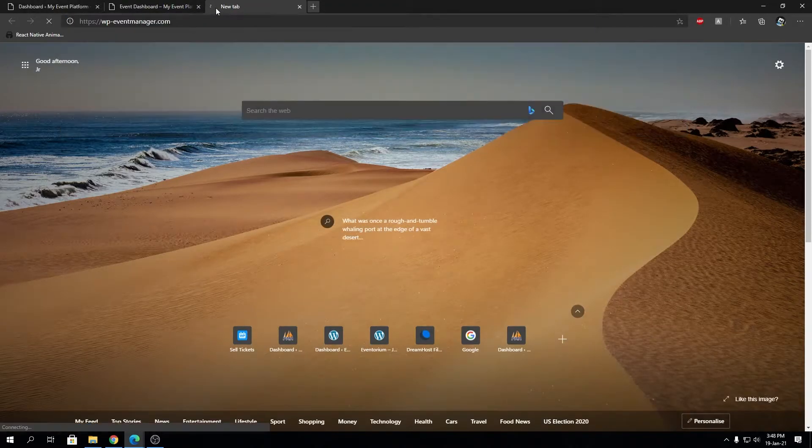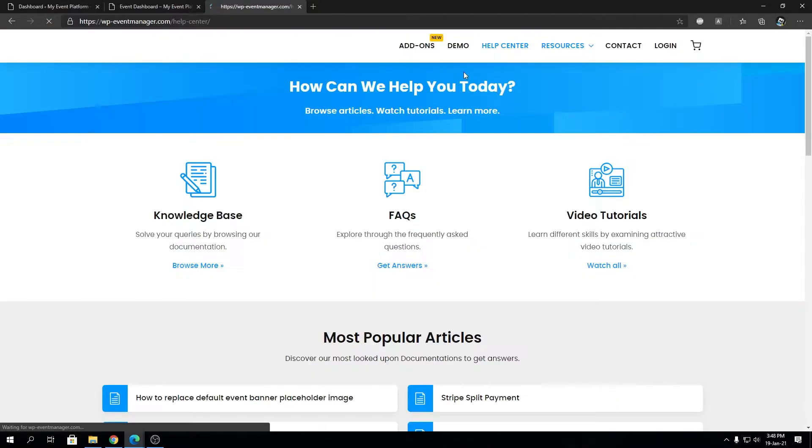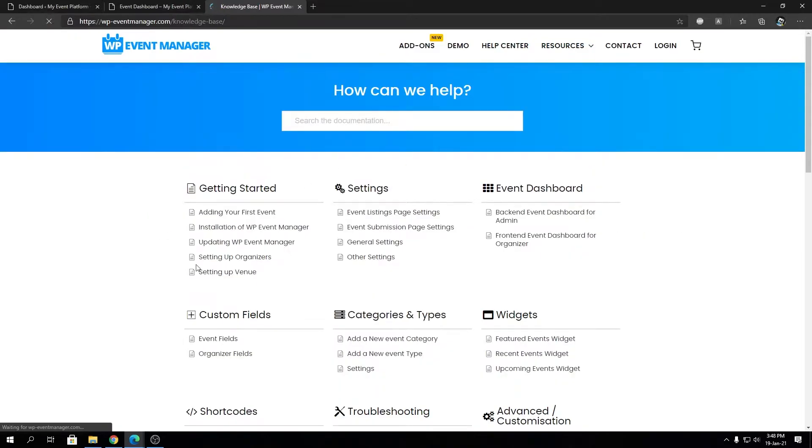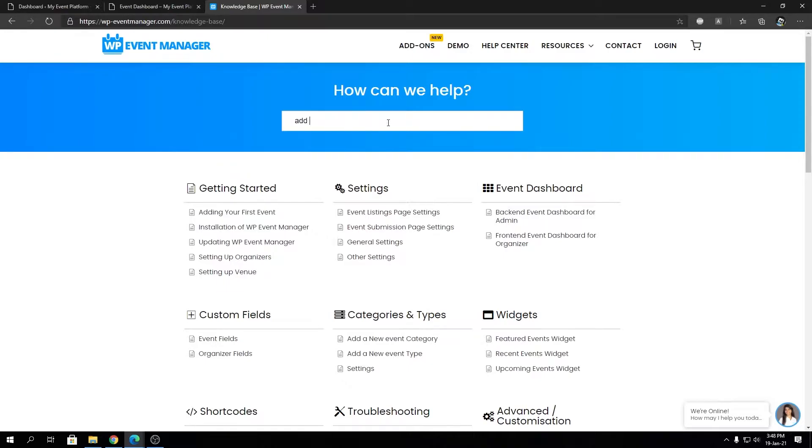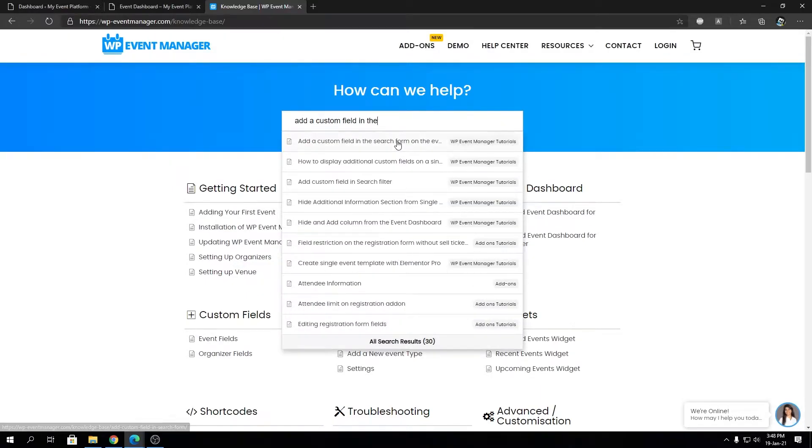We can obtain that code from our knowledge base. Let's head over there, go to help center, and browse more. We're going to search for add a custom field in the search form of event dashboard.